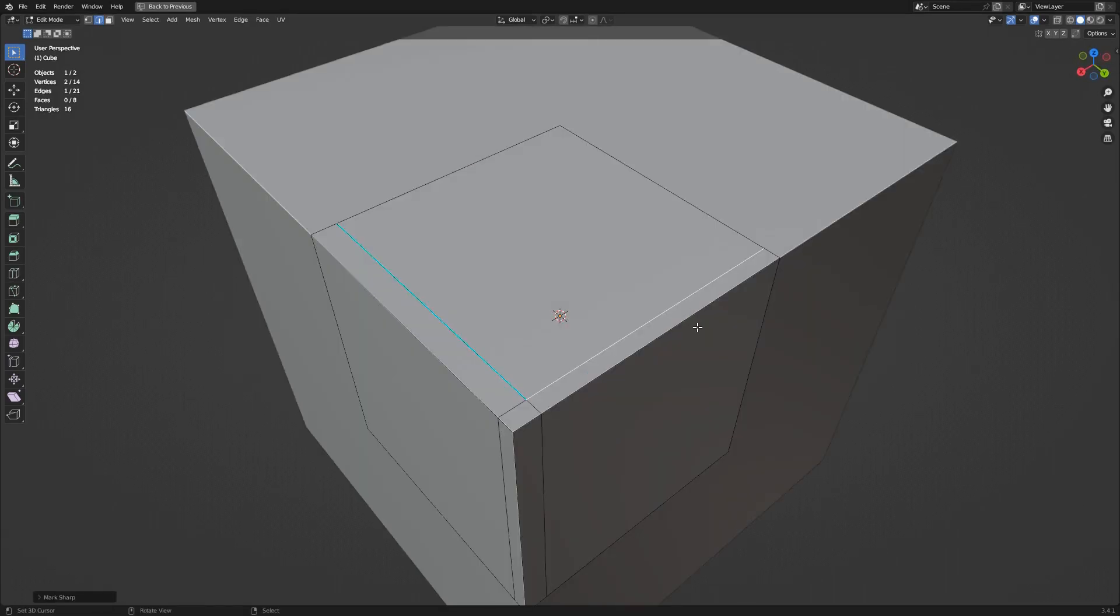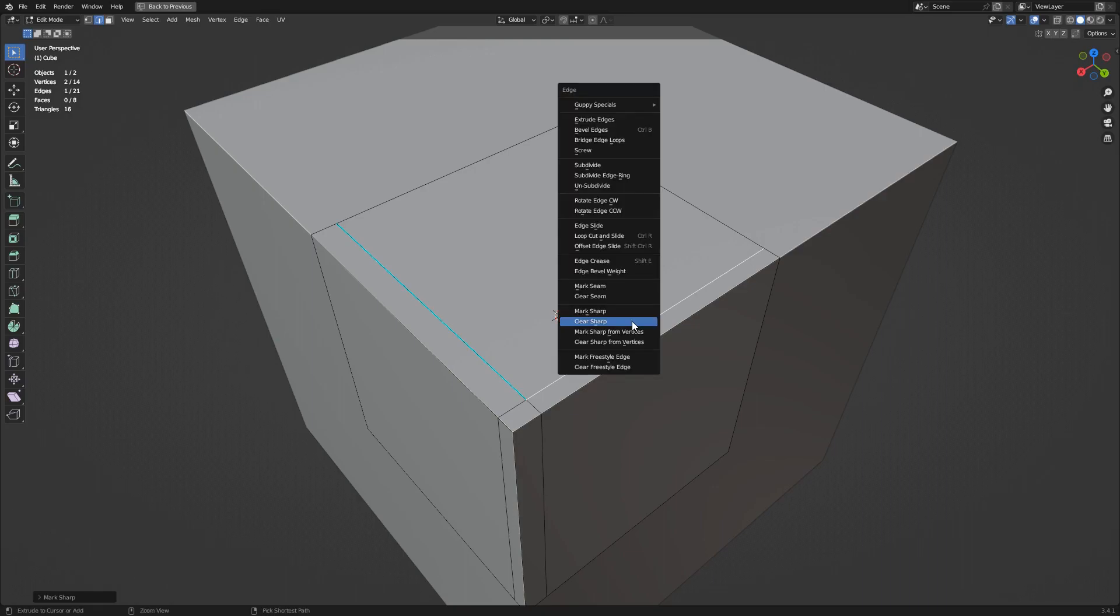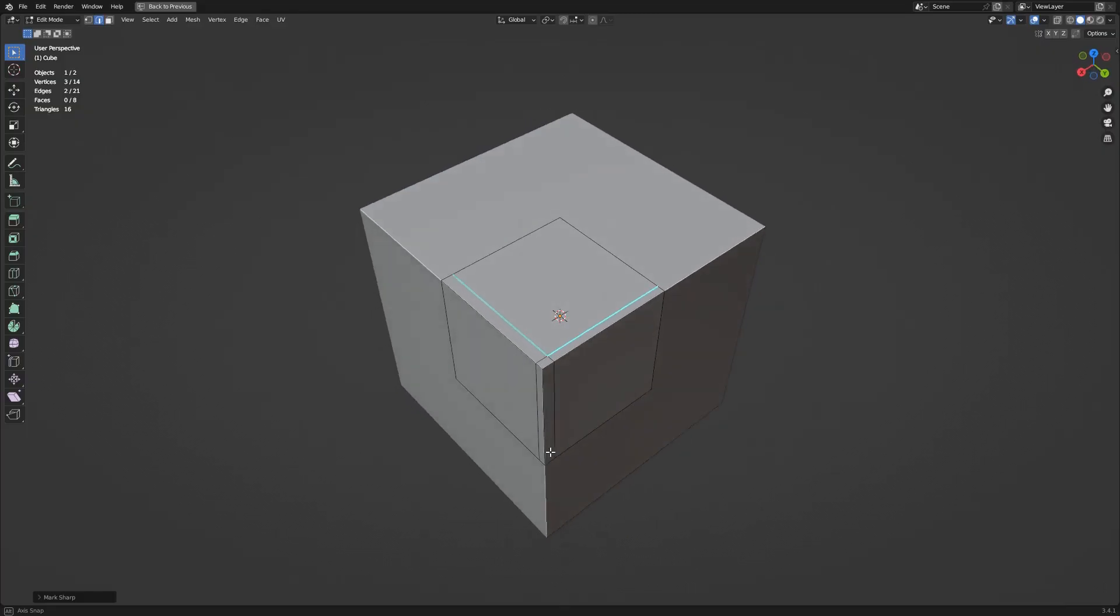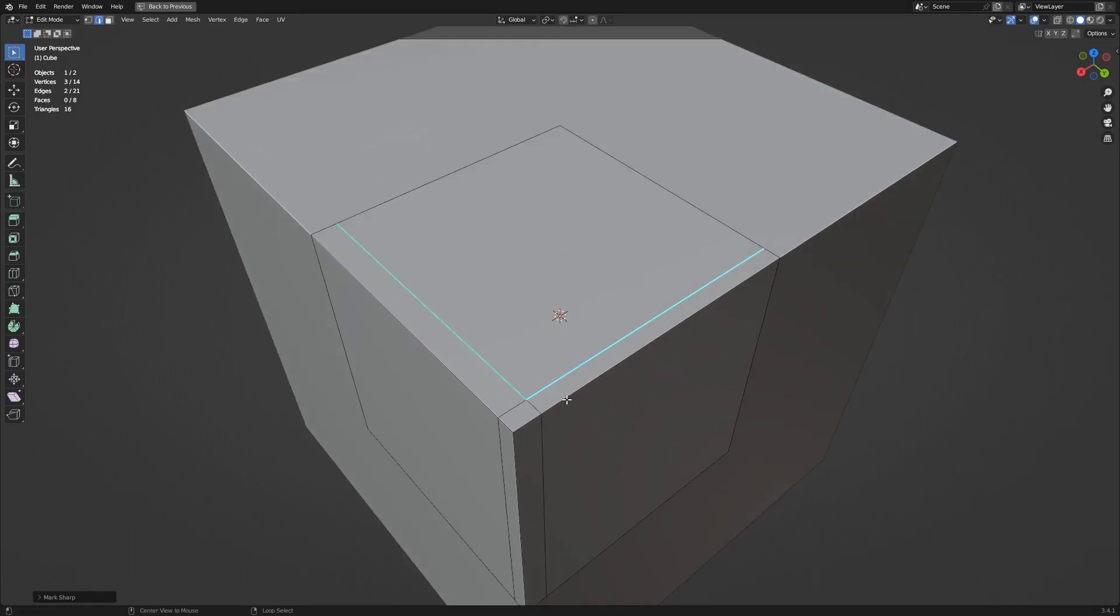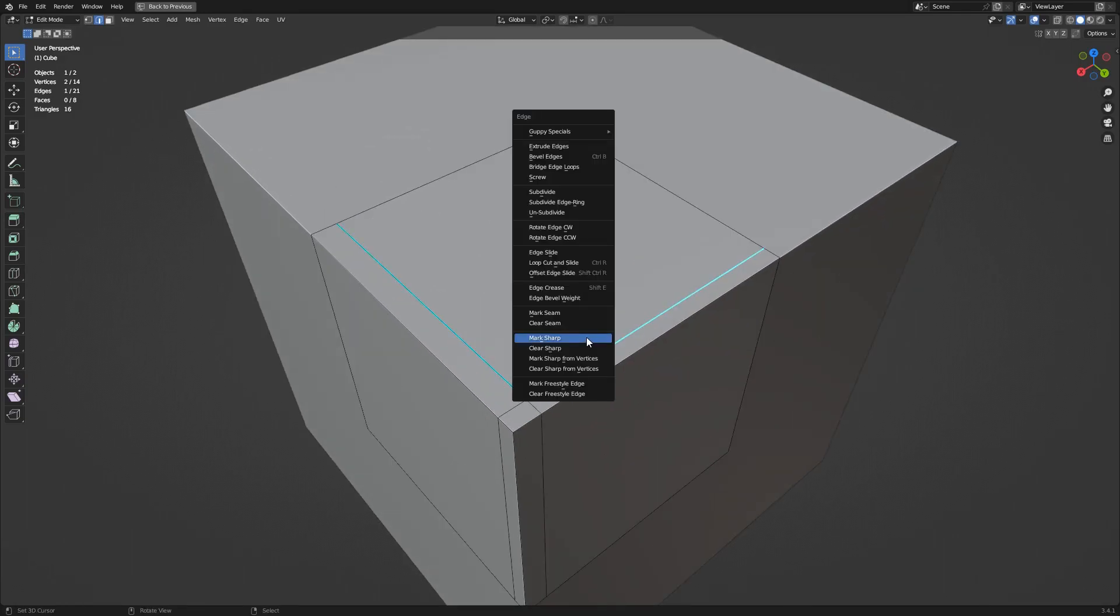In Edit Mode, to mark selected edges as sharp, use the Ctrl E hotkey to bring up the Edge Specials menu and click on the Mark Sharp Operator button. Alternatively, you can clear the Mark Sharp status of these edges using the ClearSharp Operator button below it.